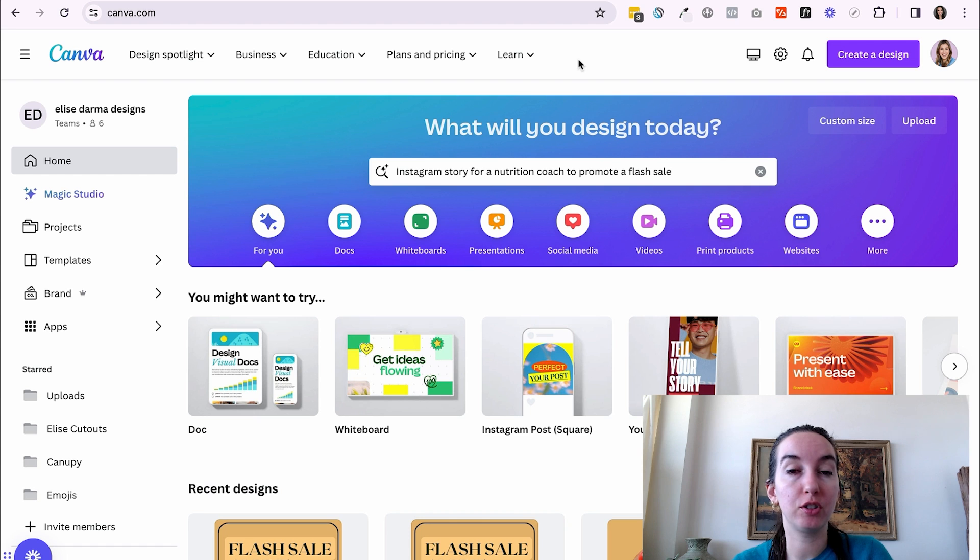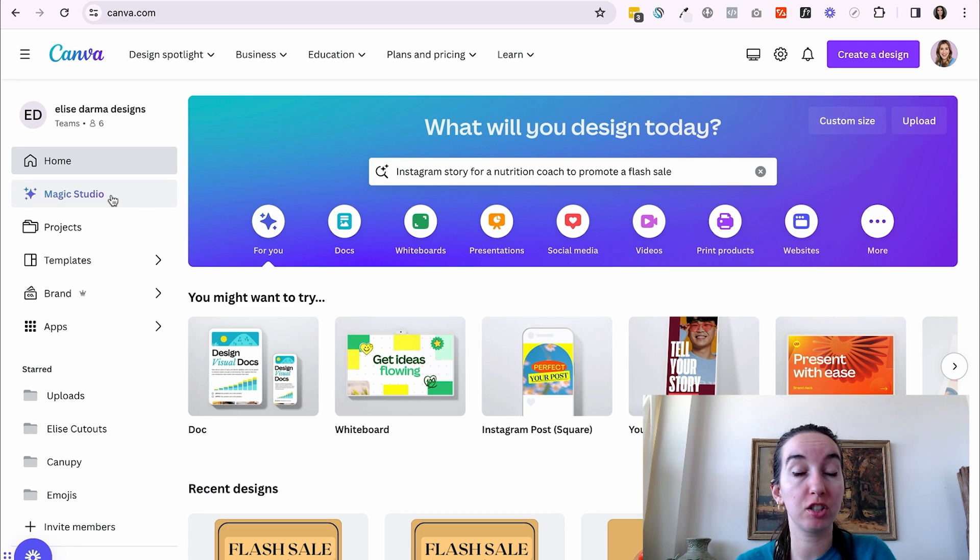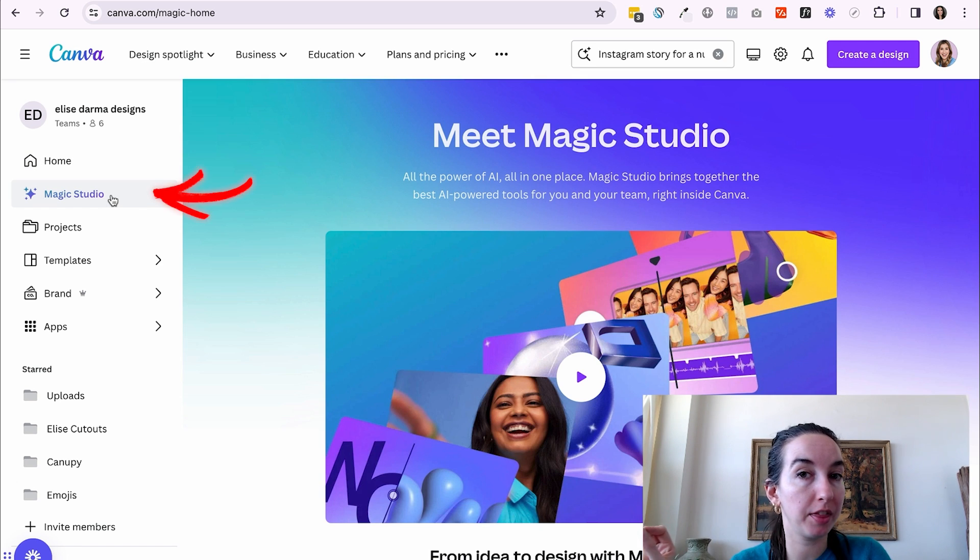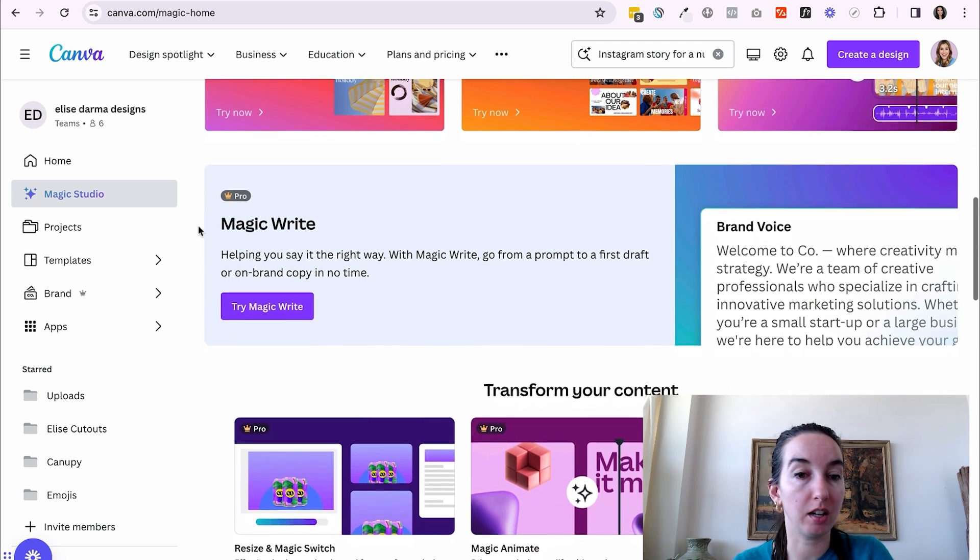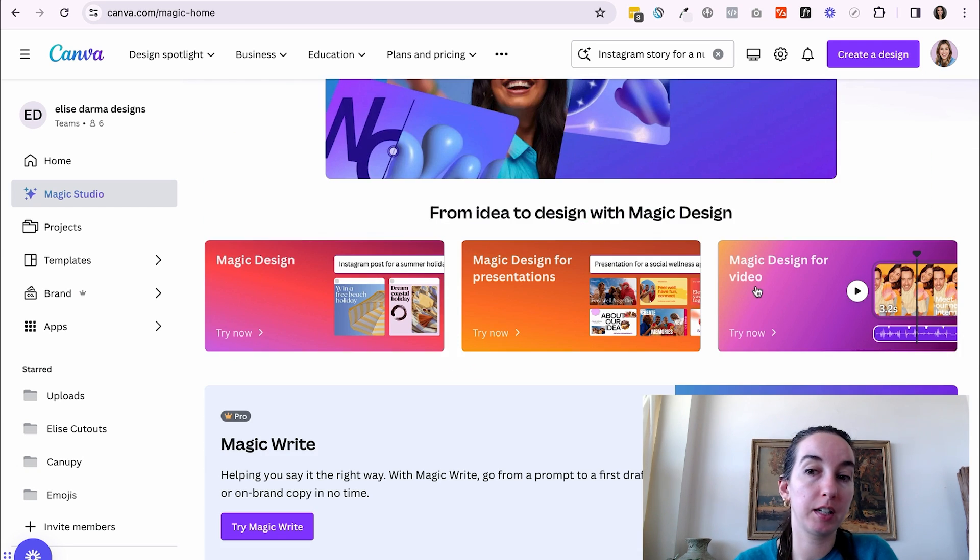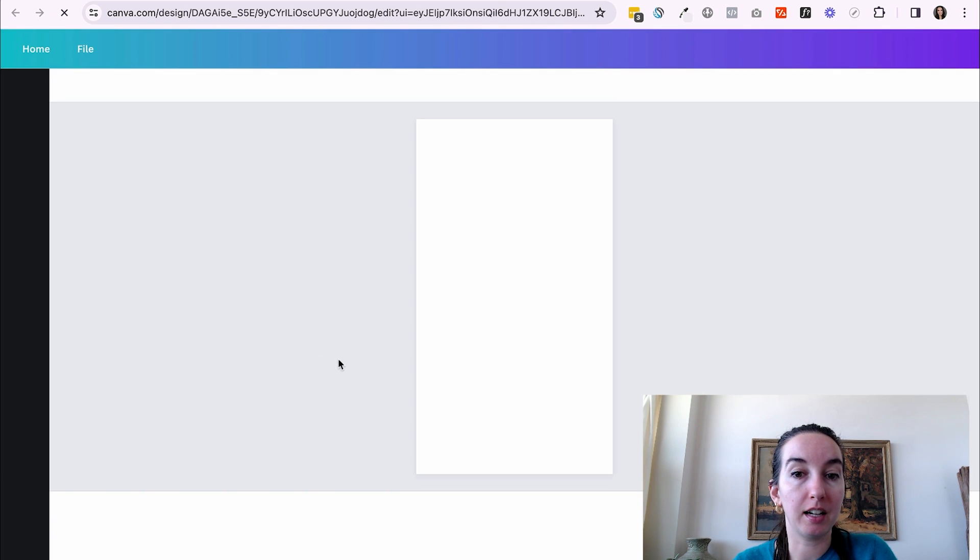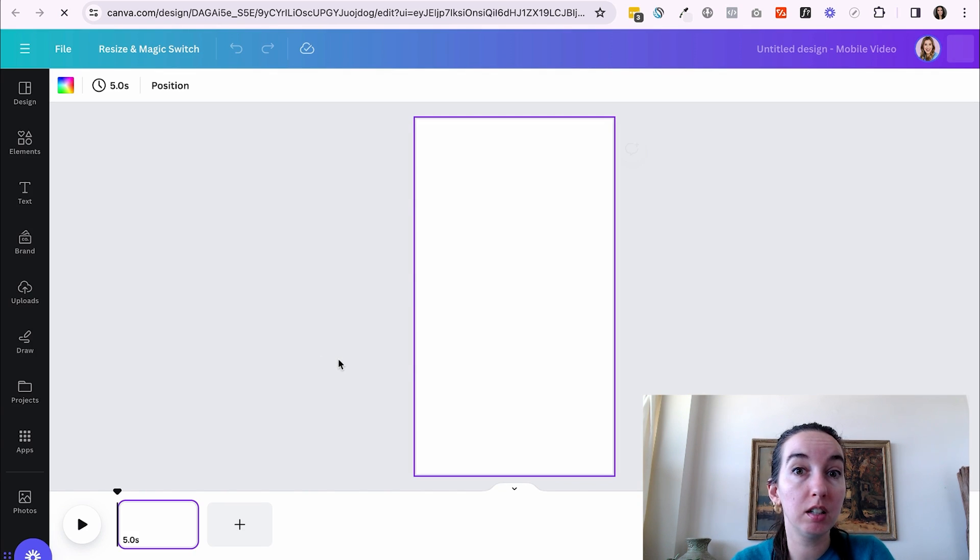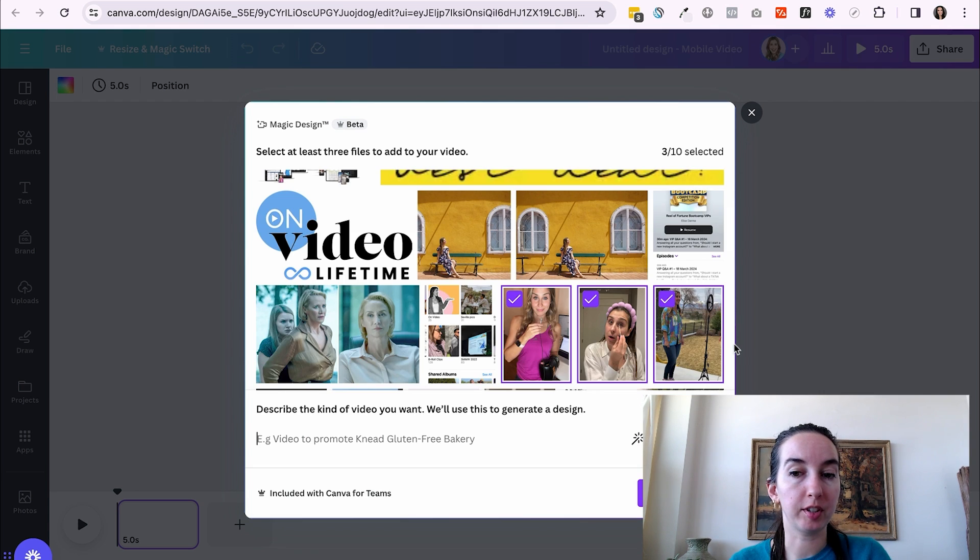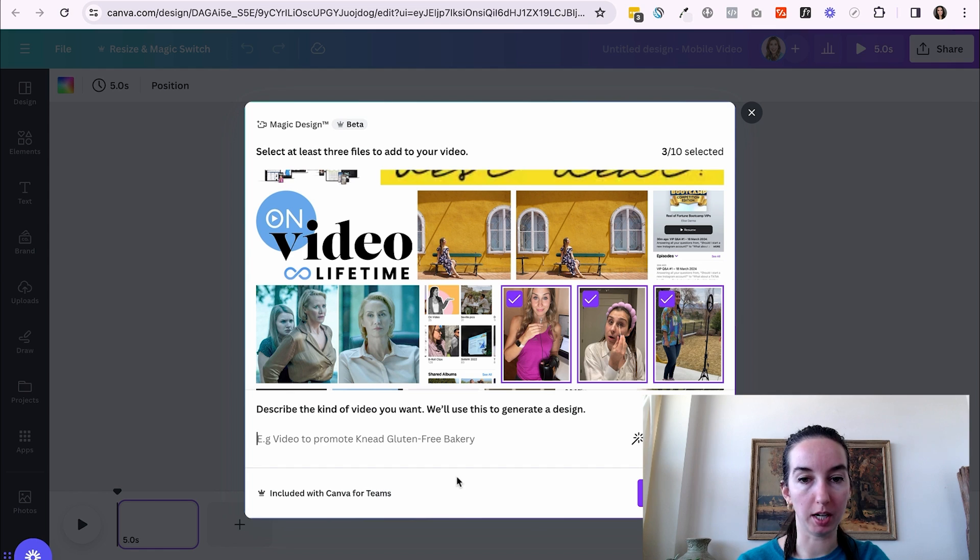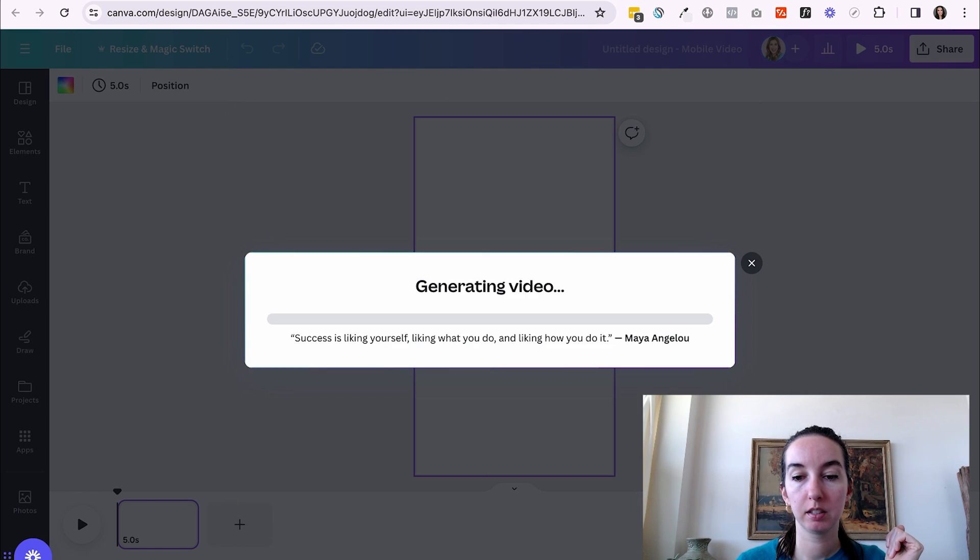Another really cool thing you can do with Canva is from their homepage, head on over to the left sidebar and hit magic studio. This is the HQ for all things Canva AI. So if you scroll down, you can see all of their AI features. For example, magic design for video. Let's say that I want to create a reel of just photos that I have. So I've selected three photos. Now describe the kind of video you want. An emotional, but upbeat reflection. Generate.